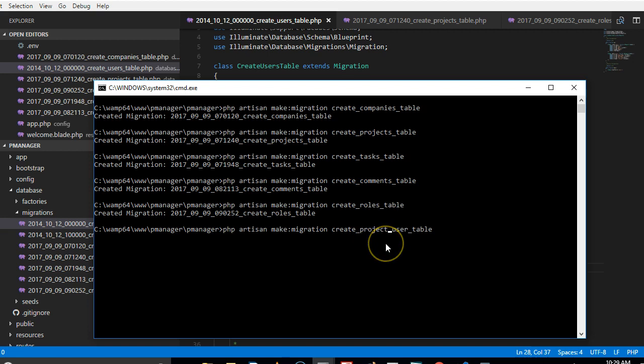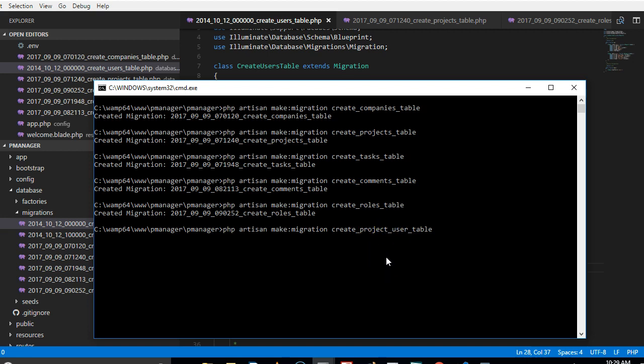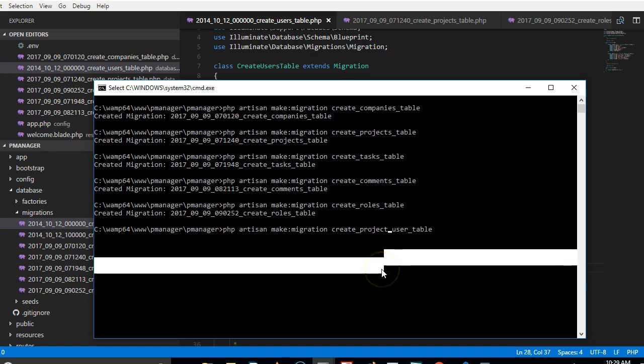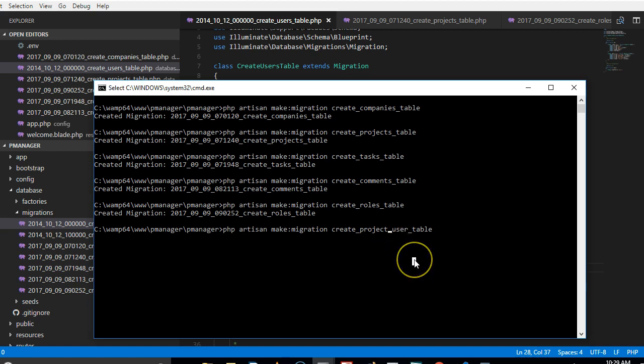Unlike all our other tables that end in plural, this guy needs to be singular for Laravel to be able to recognize it. So like I told you, we want to be able to have a table that contains which project and which user is connected to which project. Because as we work on, we need a user to be connected to project one, project three, project seven, like that.